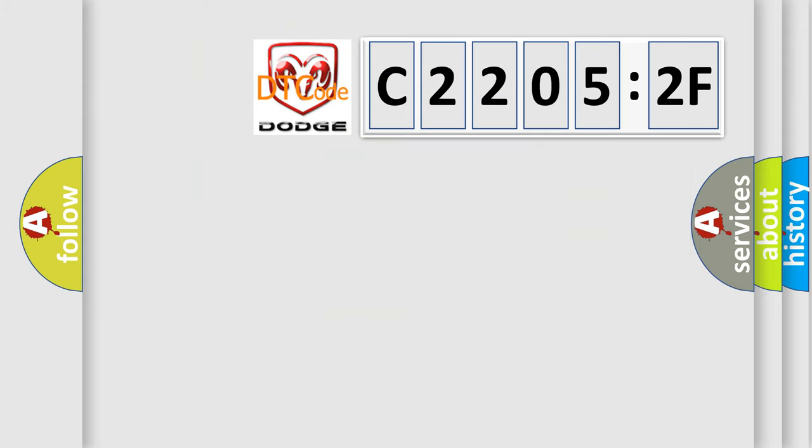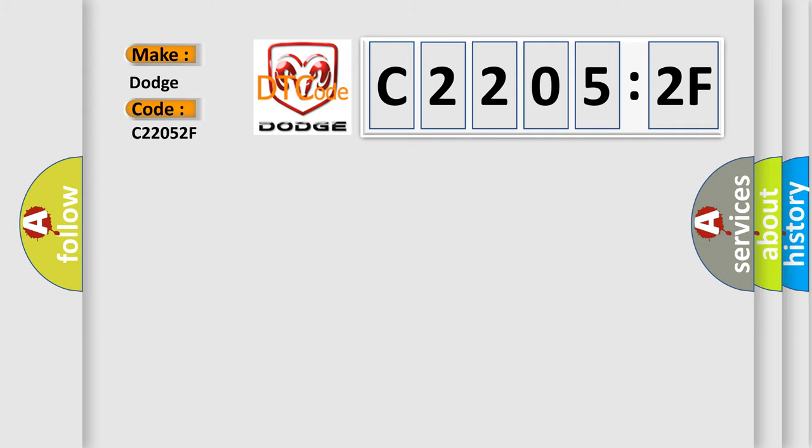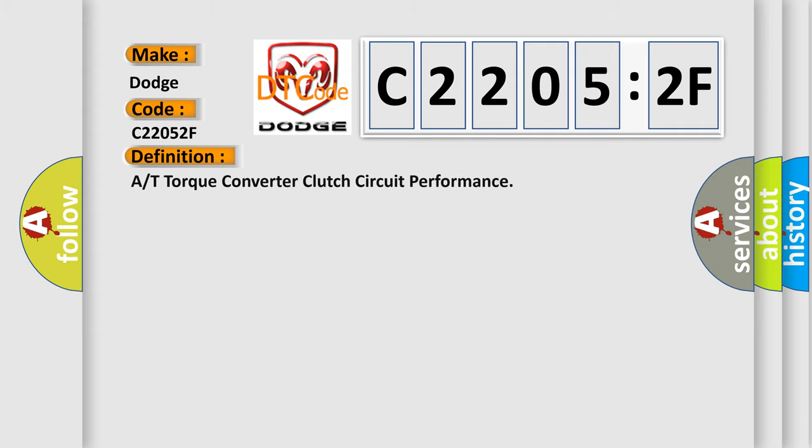So, what does the diagnostic trouble code C22052F interpret specifically for Dodge car manufacturers? The basic definition is: A or T-torque converter clutch circuit performance.